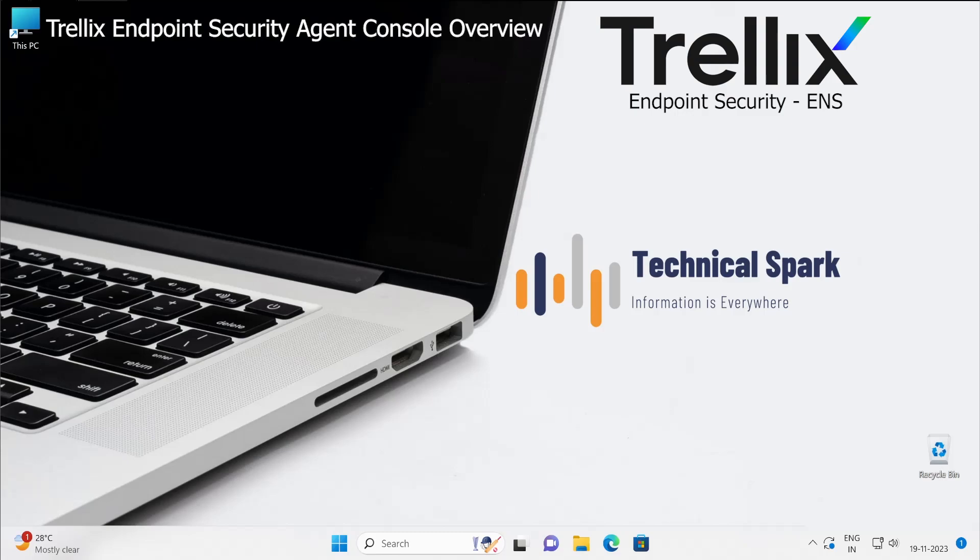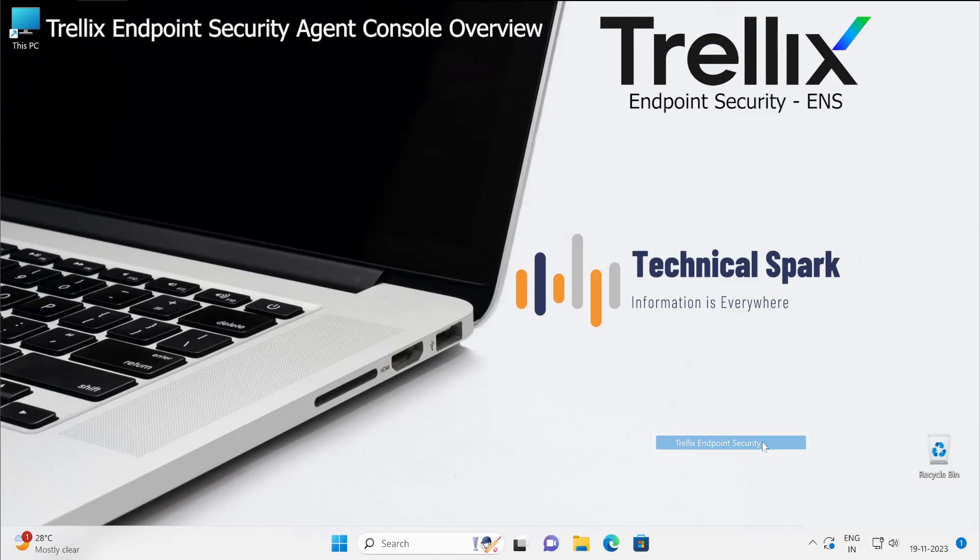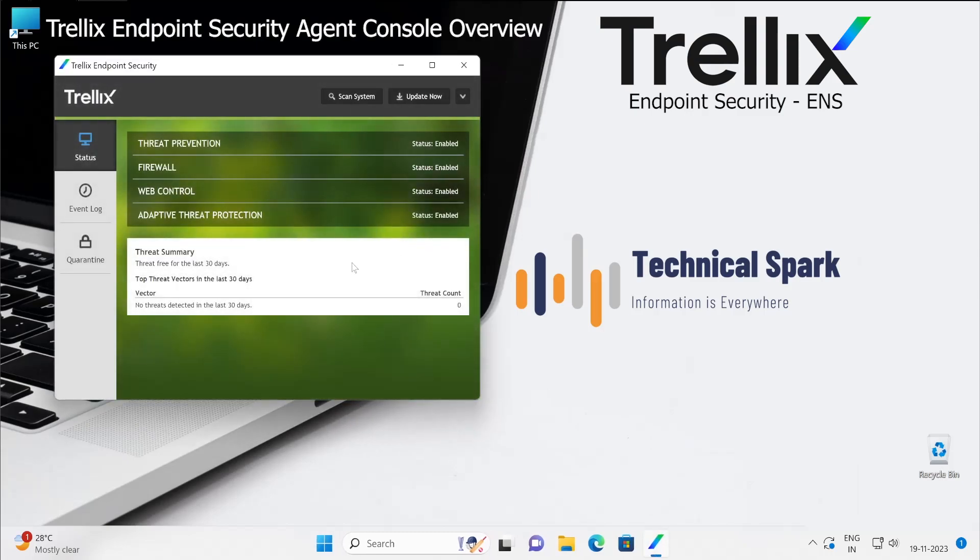You should know before you start learning Endpoint Security because so far we have covered the basic things and from here onwards the actual things start. So your understanding is very important about how exactly you understand this console.